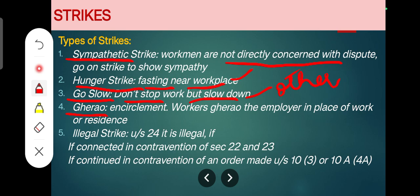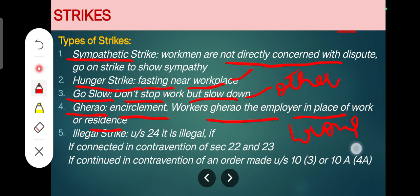The fourth type is gherao — a Hindi word meaning to surround or encircle someone. Workers gherao the employer or managerial staff to show agitation, either at the workplace, place of residence, or wherever the manager is found. Courts have observed that gherao is generally a physical blockage — complete or partial — created for a particular person. If gherao is accompanied by wrongful acts such as criminal trespass or assault, it will be illegal and unlawful.